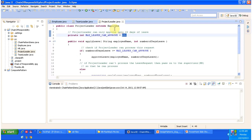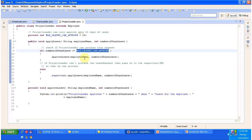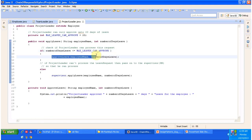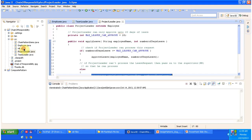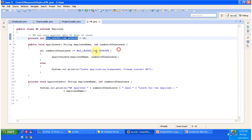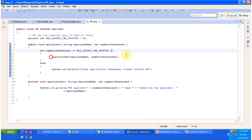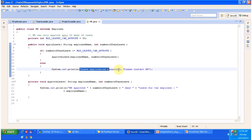The ProjectLeader class is similar — the only difference is it can approve 20 days. The applyLeave method checks if the request is 20 days or below; if so, the project leader approves it. If not, the request passes to the next supervisor, which is HR. In HR.java, the maximum leaves that can be approved is 30 days. If the leave request is 30 or less, HR approves it; otherwise, it prints 'Leave application is suspended, please contact HR.'